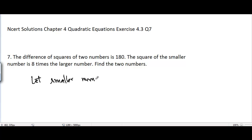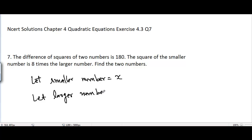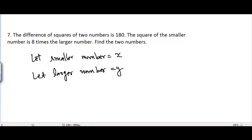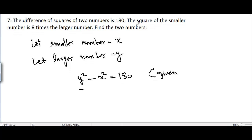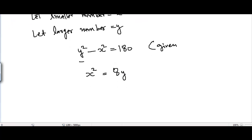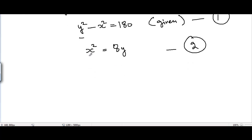Let the smaller number equal x and the larger number equal y. It is given that the difference of squares of these two numbers is 180, so we write y² - x² = 180 — this is equation one. The second condition: the square of the smaller number, x², is equal to eight times the larger number, 8y — this is equation two.